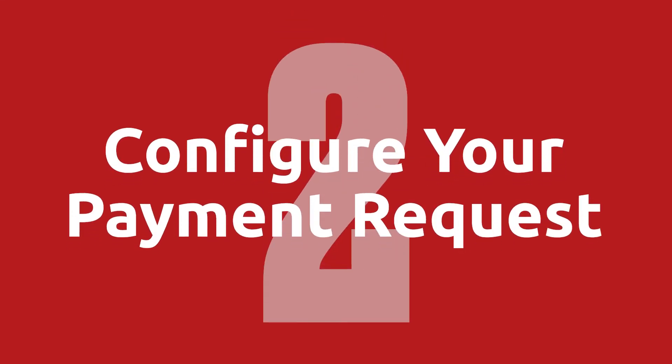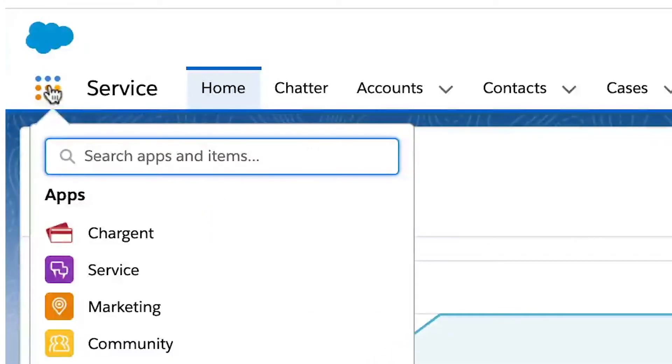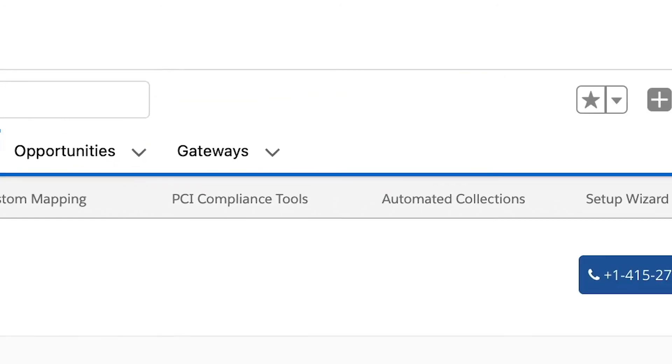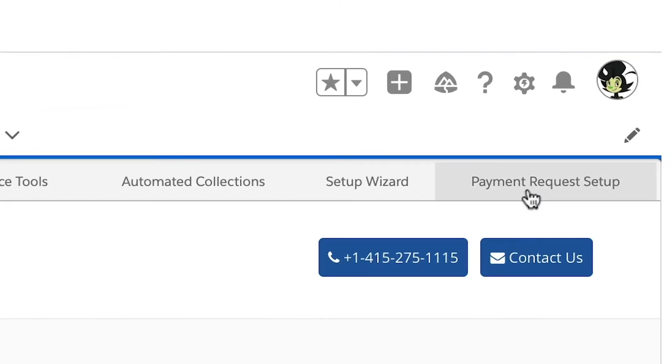Step number two is configure your payment requests. This includes the payment methods you want to accept, such as bank drafts and credit cards, along with an expiration time for all these pay links. To start, click the app launcher — the waffle icon. Start typing Chargent and select the Chargent app. Once inside the Chargent app, click the Chargent Settings tab, and then you'll find the sub-tab for the Chargent Payment Request Setup Wizard.